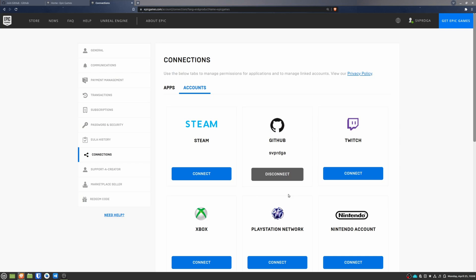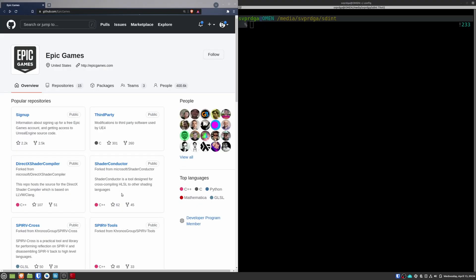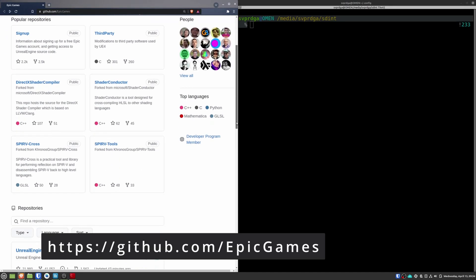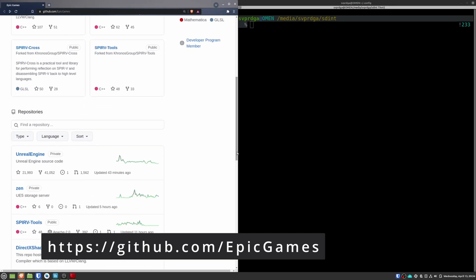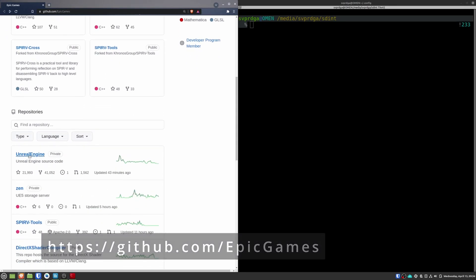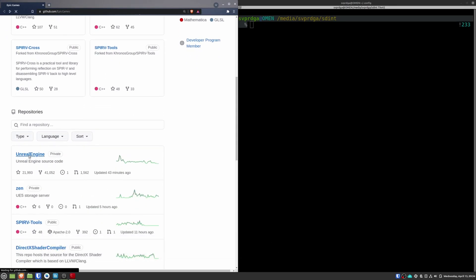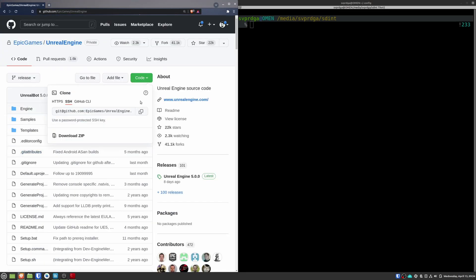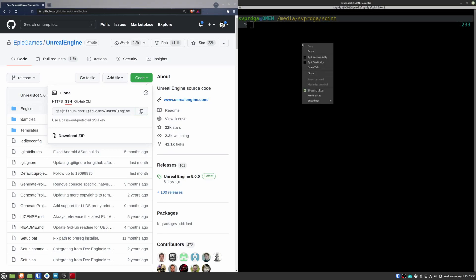The next thing that you will have to do is to download the source code. So for that, go to the Epic Games GitHub, scroll down to Unreal Engine. Click on code, copy the URL, and clone the project.